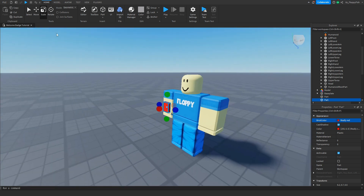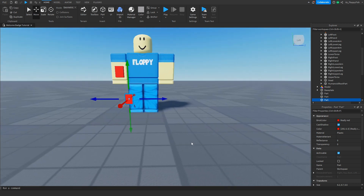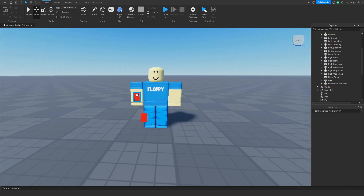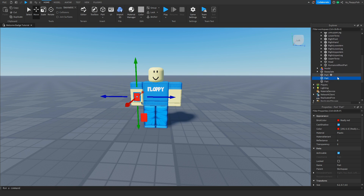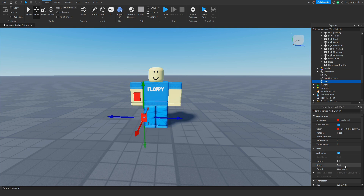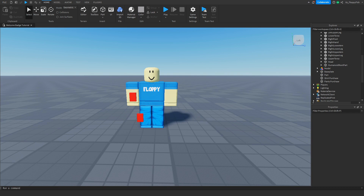Do the exact same for the pants button down below. Of course you can add a lot more detail, but I'm keeping it simple for the tutorial. Now rename the shirt button part to 'shirt purchase' and rename the pants button part to 'pants purchase'.